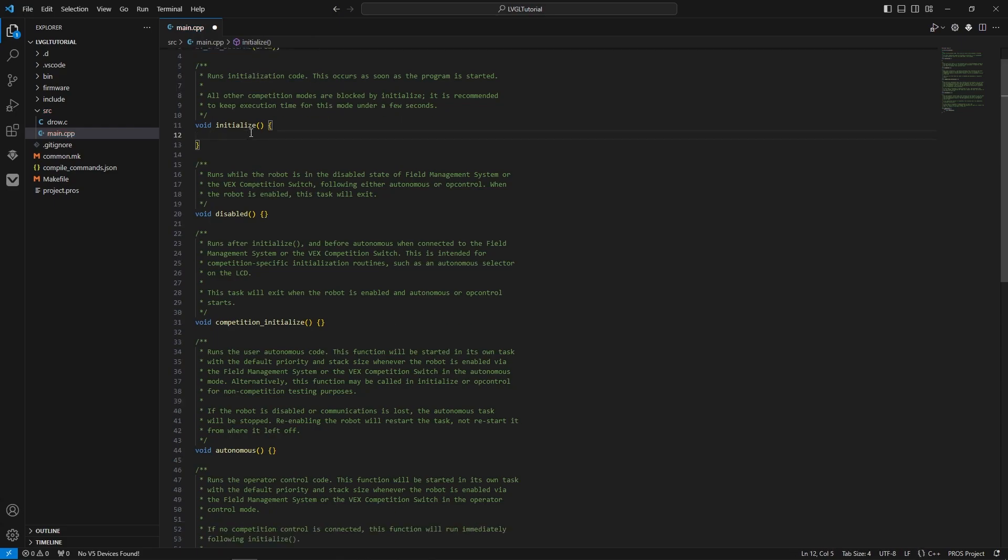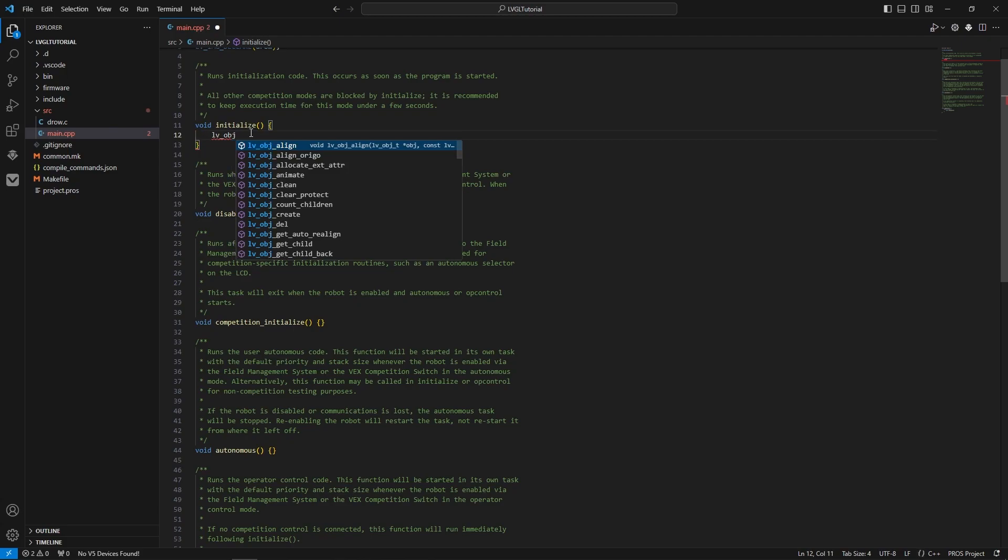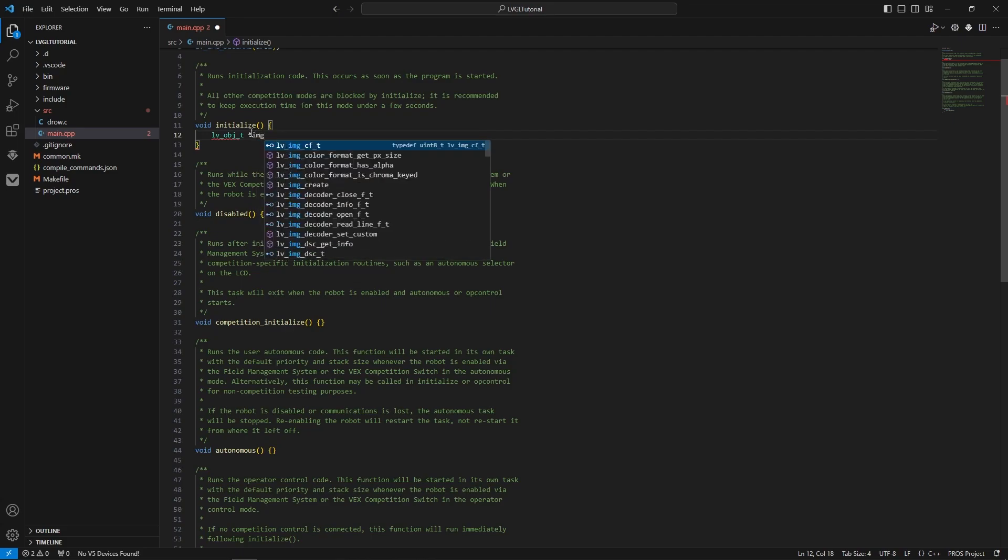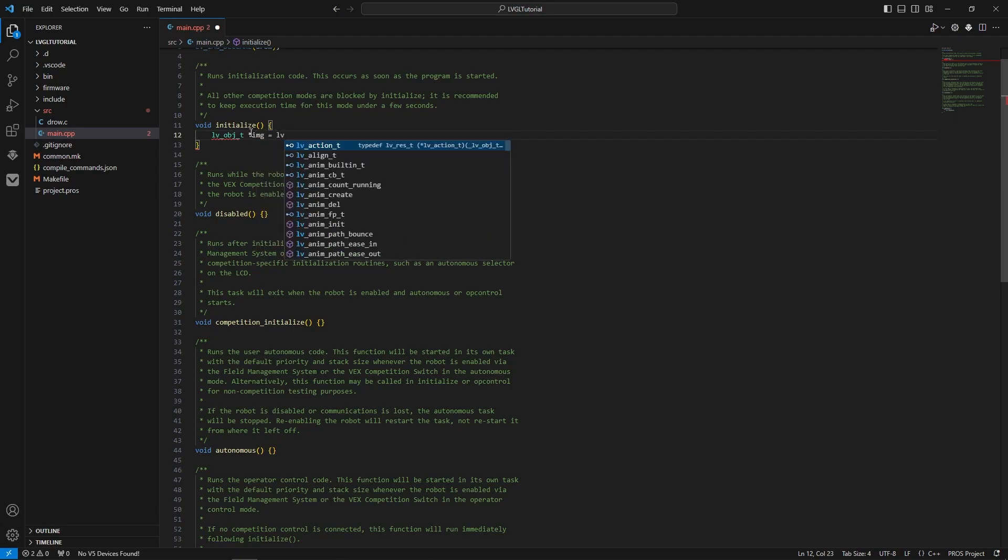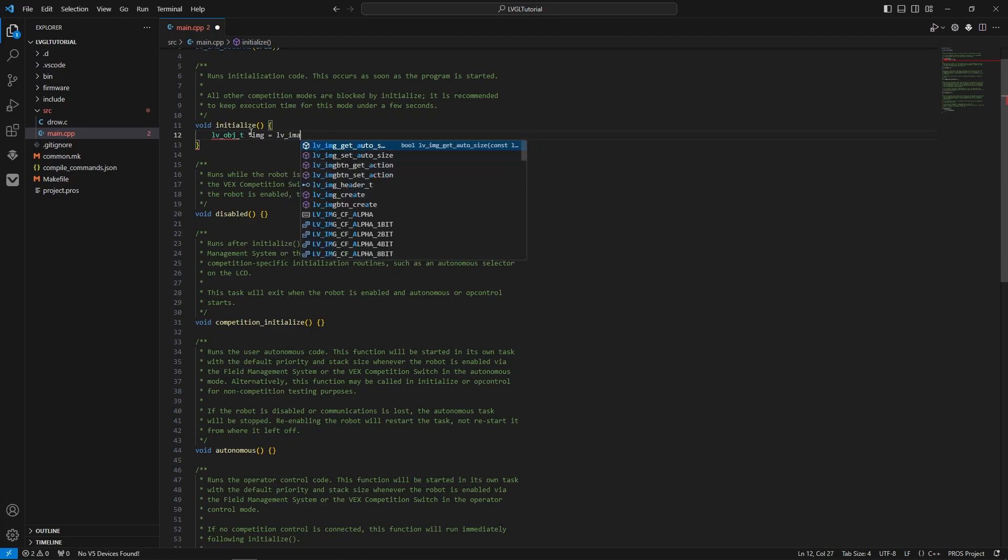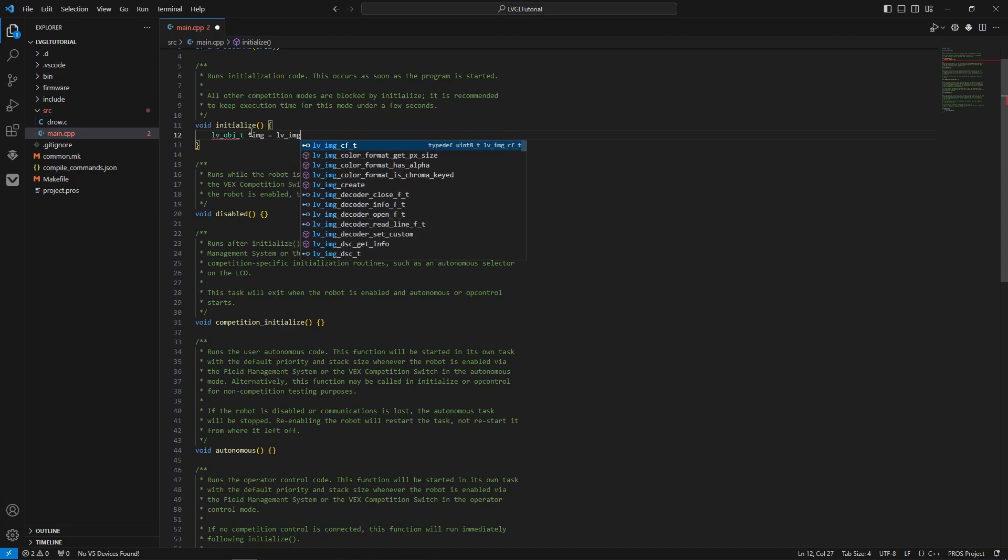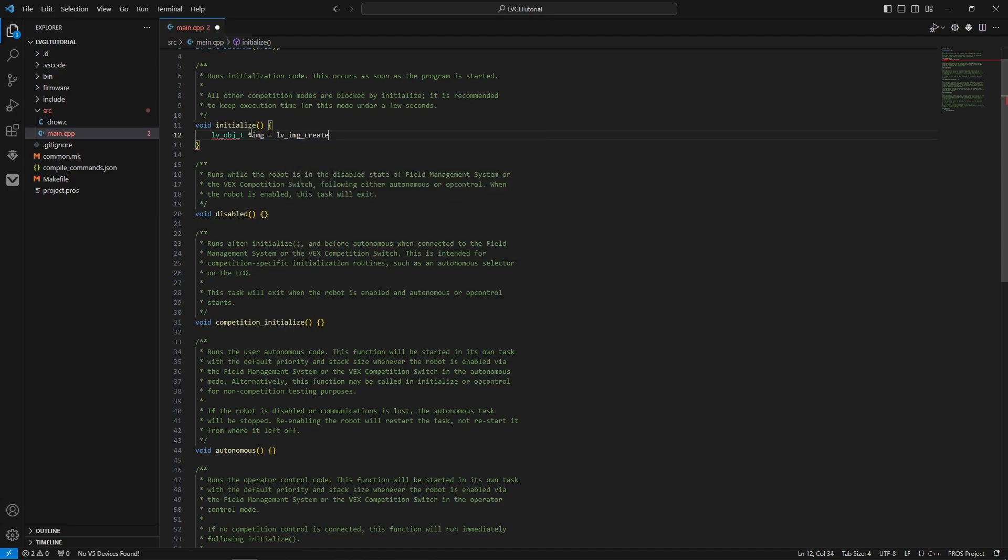We want to go here, LV underscore. We're just going to create the object. We'll just call it image. LV underscore image image. It's just IMG. Create.